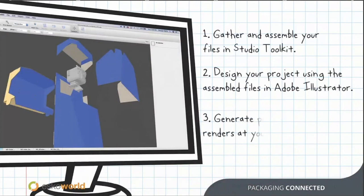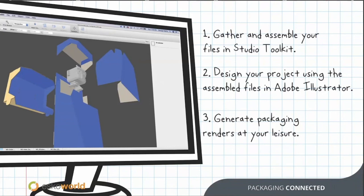When you build your package, you take all the parts and put them together in Studio Toolkit. There's a little bit of a learning curve — the whole 3D environment thing was kind of new to me, a little clumsy to start. But once I got the hang of it, I broke it down into three steps: gather and assemble your files in Studio Toolkit, design your project using assembled files in Adobe Illustrator, and generate packages at your leisure — like when you're watching webinars.